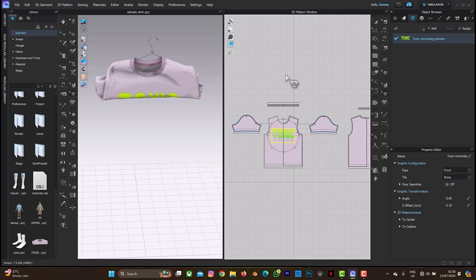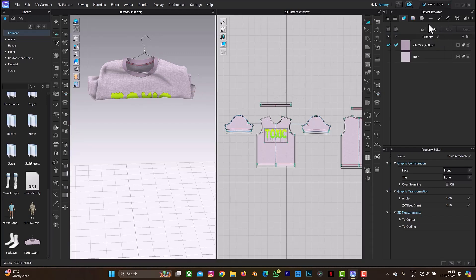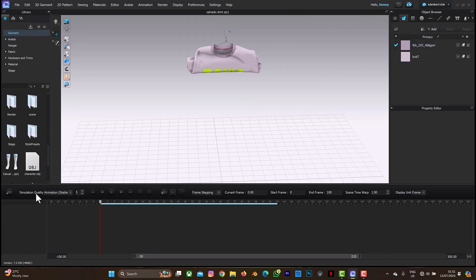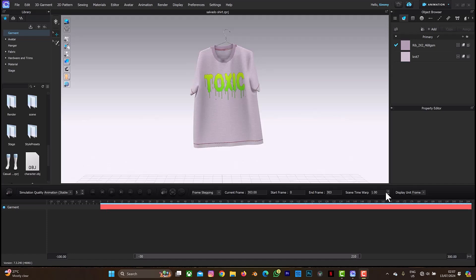We are almost at the end of the tutorial. What you do now is go to Animation. Make sure you are in simulation quality — animation table, step five — and what you do next is just record. While recording, the clothes will unfold by themselves. I'll skip this process to show you the final result. The recording is done and the t-shirt has finished unfolding.